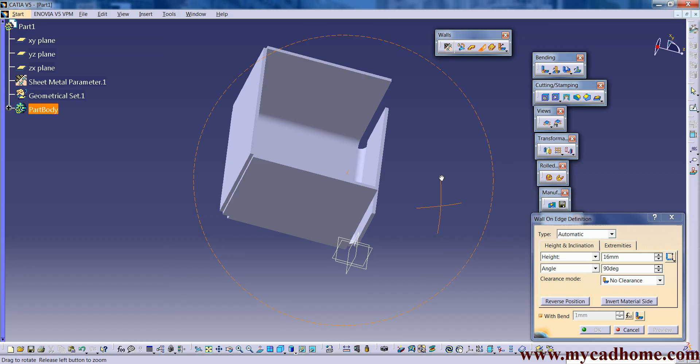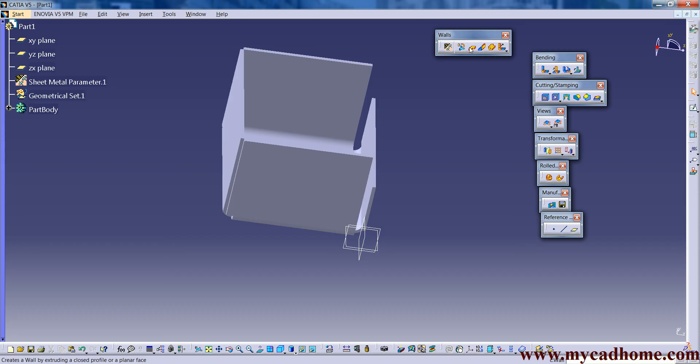These are the sheet metal parameters and the sheet metal design. This is the main tool which you use for designing a sheet metal. The first one is walls and the another one is wall on edges.